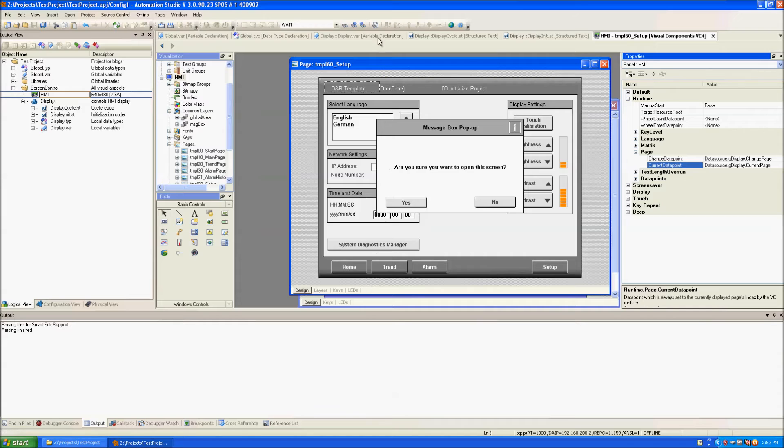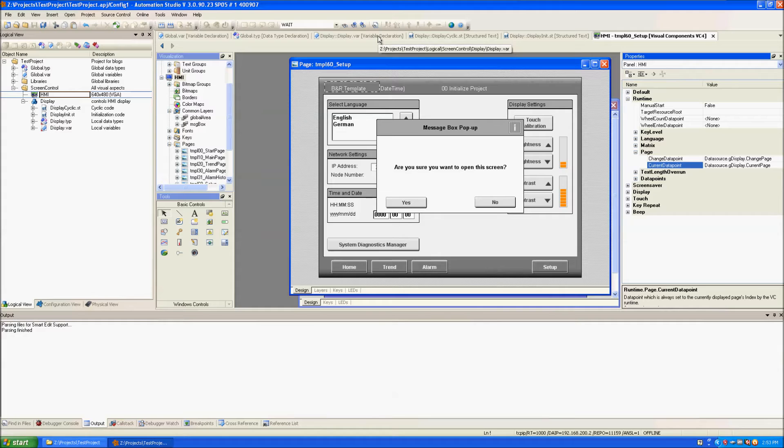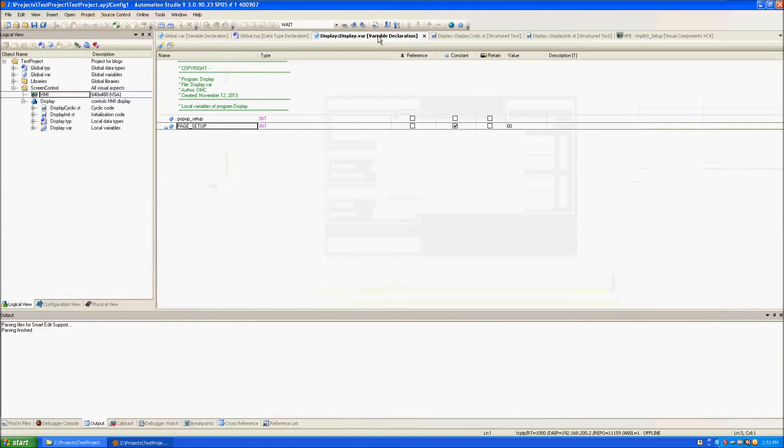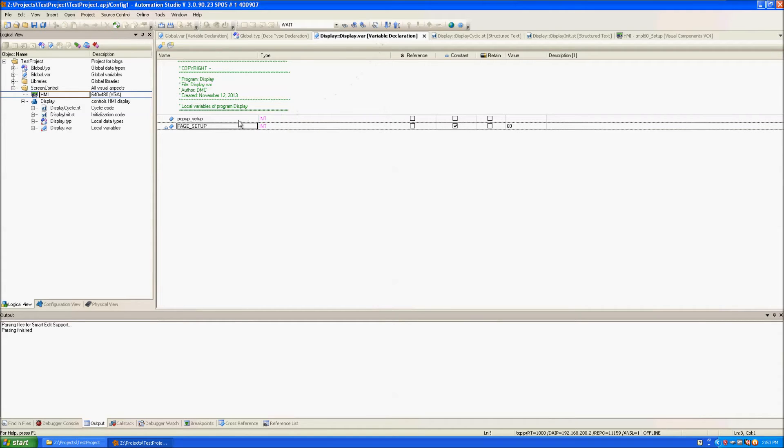Now I'm going to define some variables in the display so that I can use them in the code behind. One of the variables is called pop-up Setup which is an integer that will change the visibility of the pop-up message box.